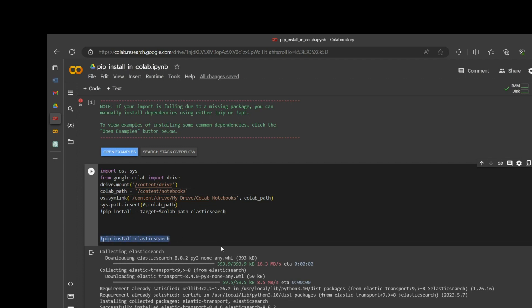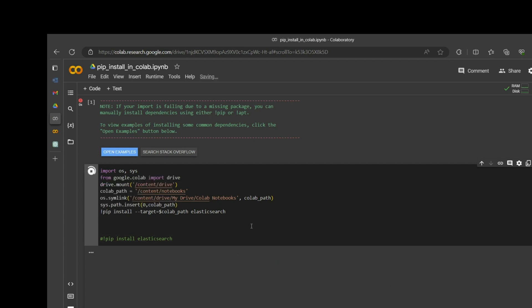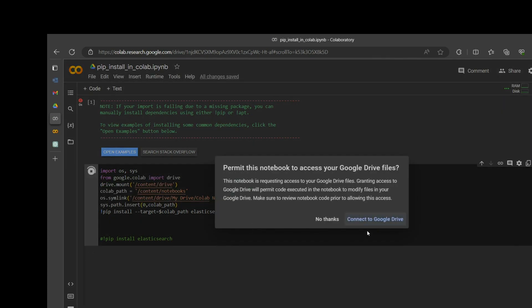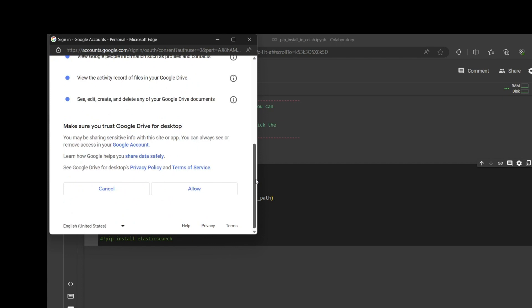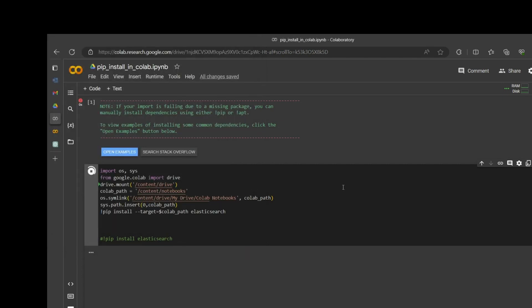Let's run it and we'll be able to see. It's asking to permit this notebook to access the Google Drive files. This is my account — let's allow it.